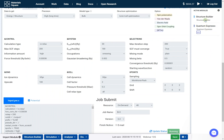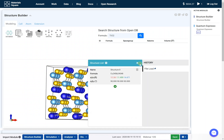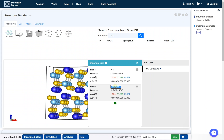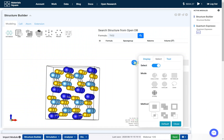Return to the structure builder and open the structure list. Click the plus button to add a duplicated structure and change the name of the structures. Open the select window and select the element mode.